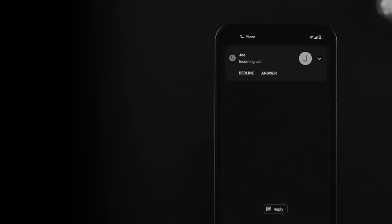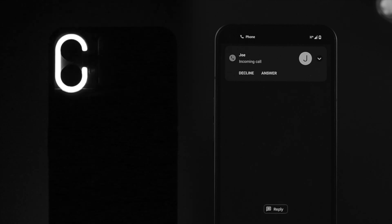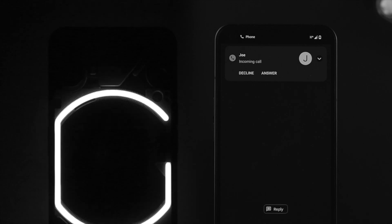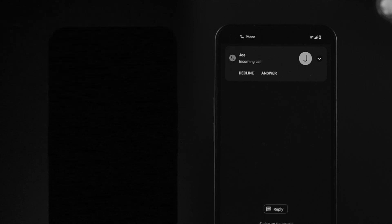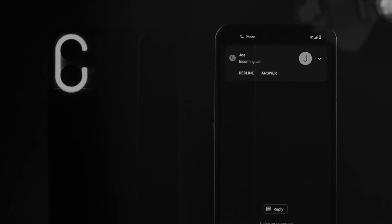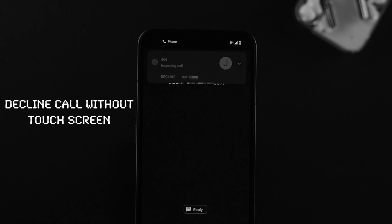Hi there, welcome back to the channel. So let's say you have a Nothing Phone One and now you're asking how do I decline a call when you get it on your phone without even touching your screen.